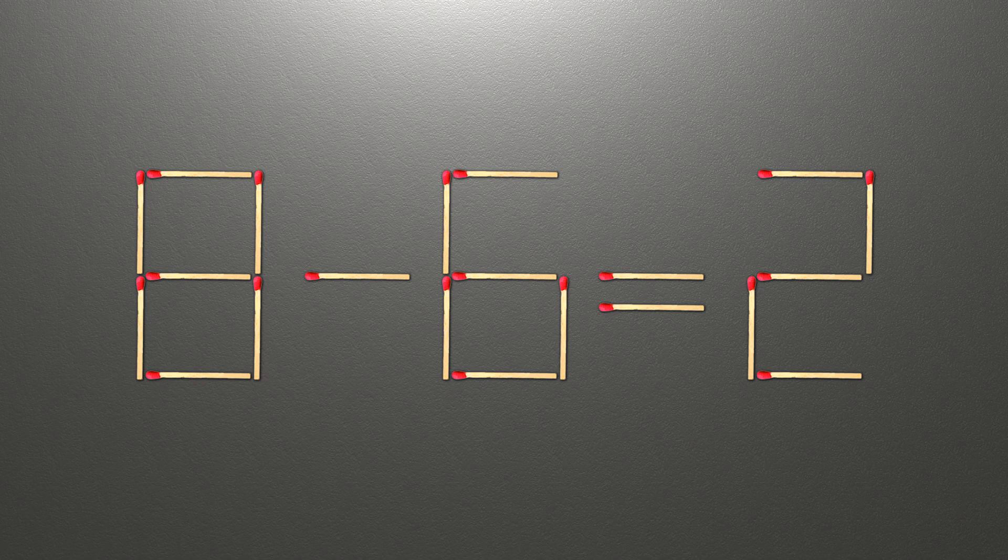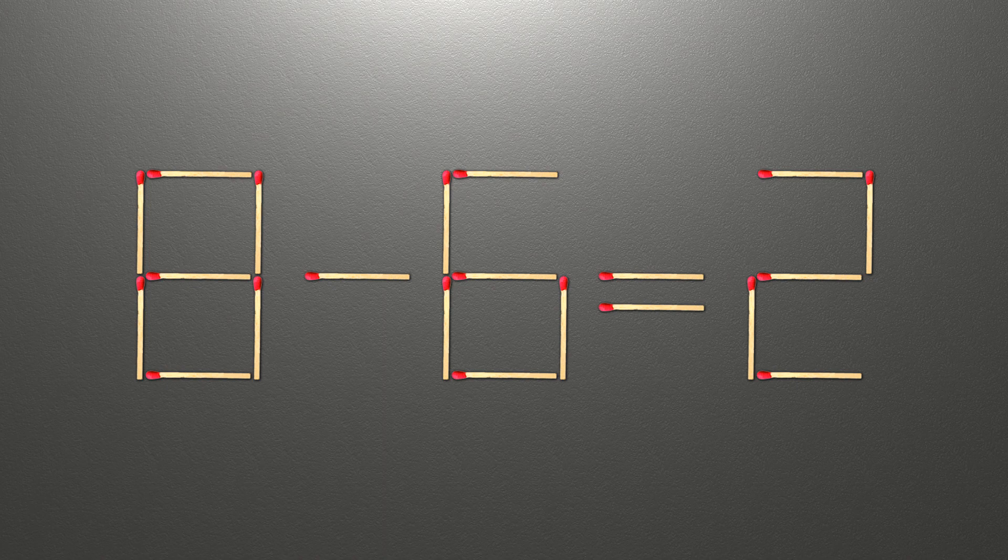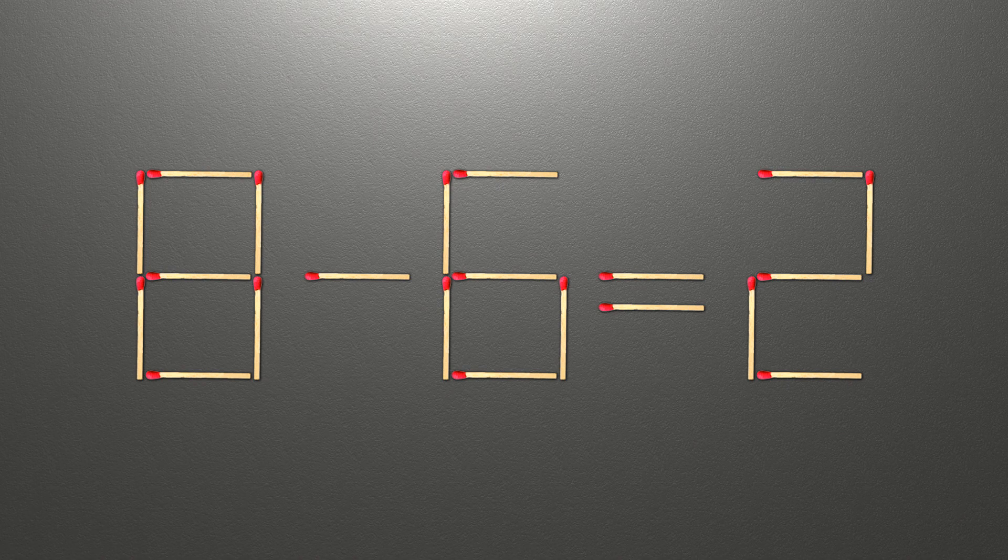Now when we check the condition, 8 minus 6 is 2, and 2 equals 2. Now our equality is correct. The task is done and the puzzle is solved.